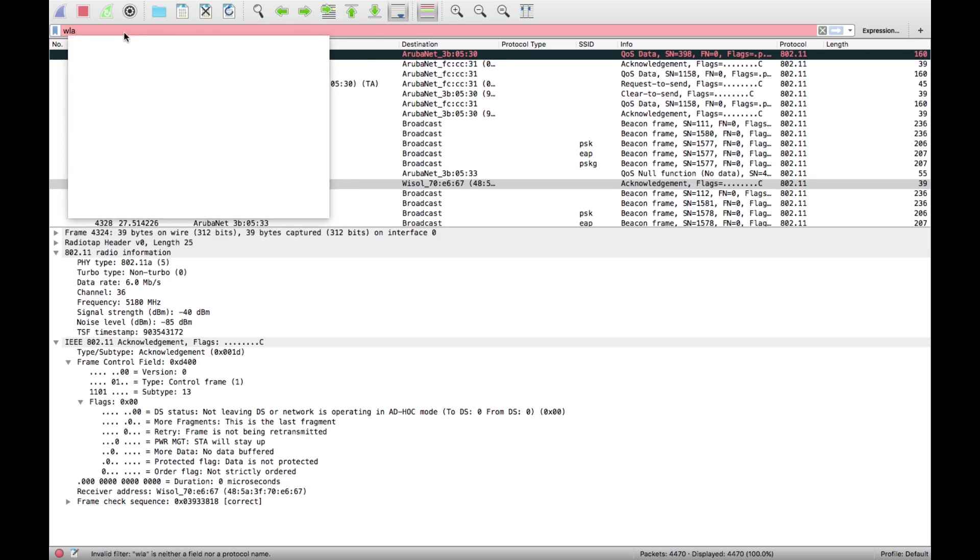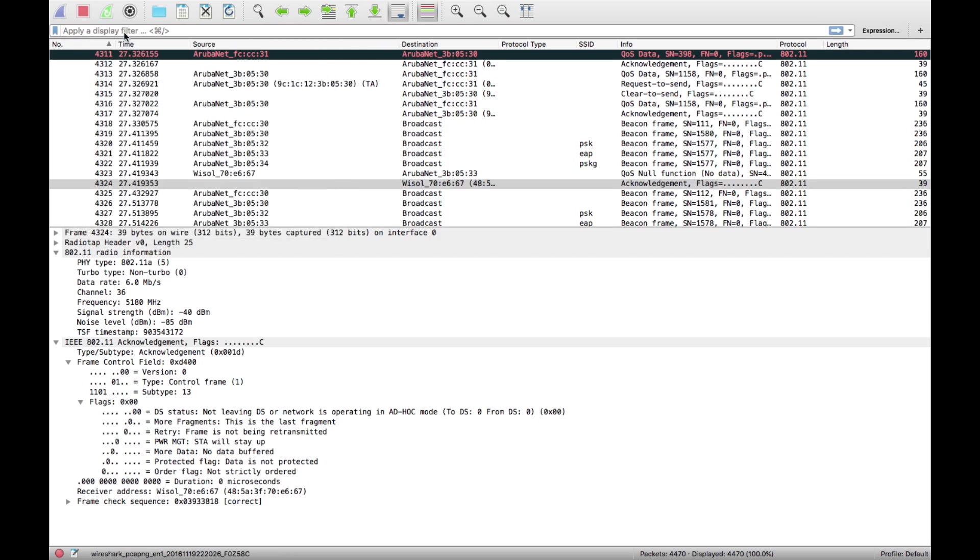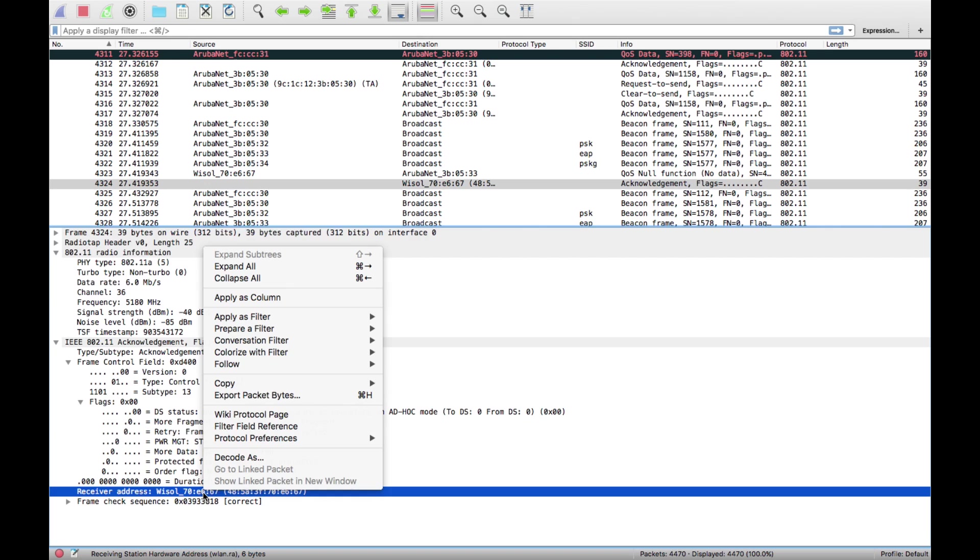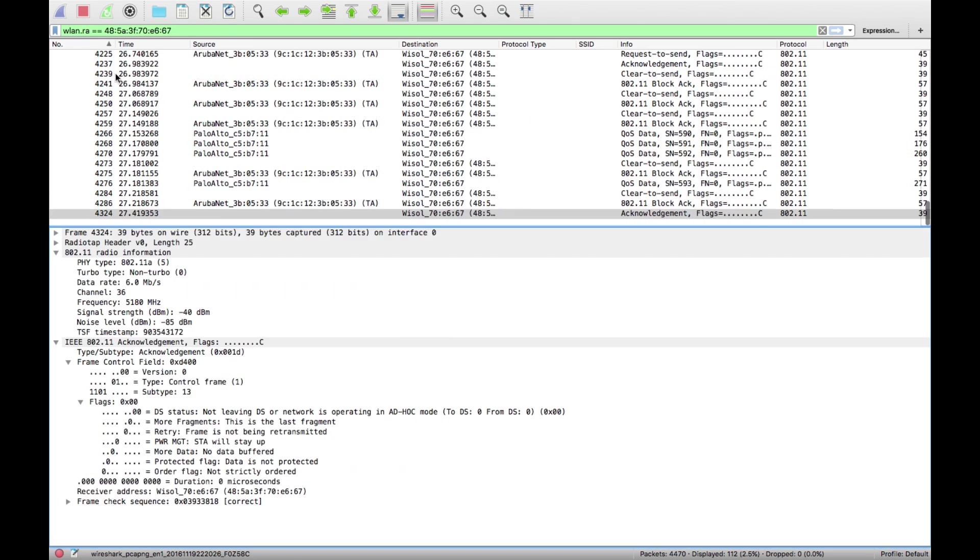A quicker, easier way to do it is just find something down here in the output that has that MAC address, right-click on that, and apply as filter selected.